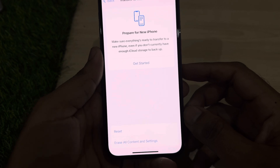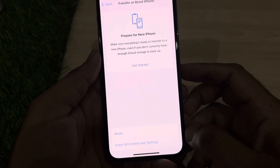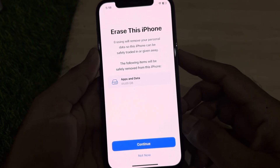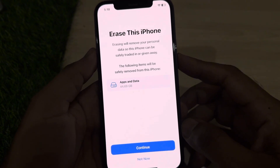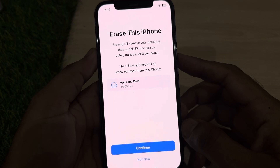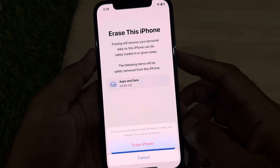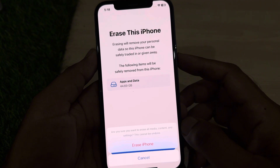You can see two options — 'Reset' and 'Erase All Content and Settings.' Select 'Erase All Content and Settings.' After a few seconds, it will ask: 'Erase this iPhone?' — this will remove your personal data so this iPhone can be safely traded in or given away. Tap on Continue.